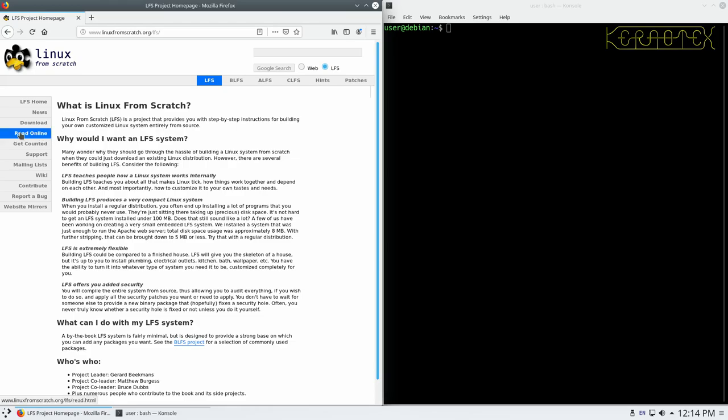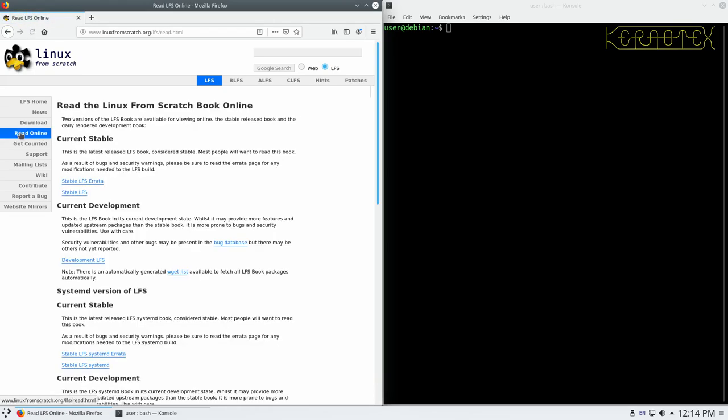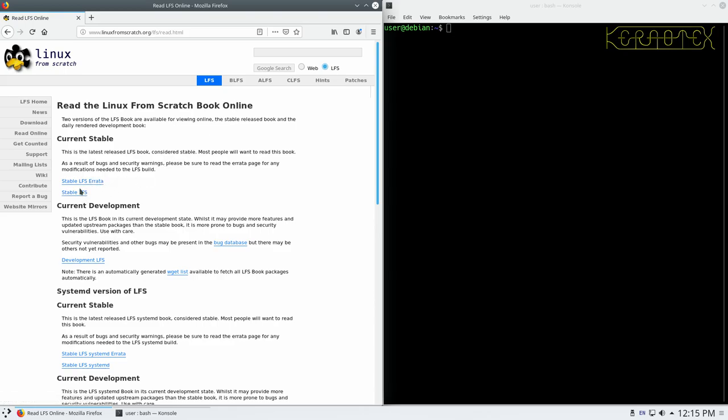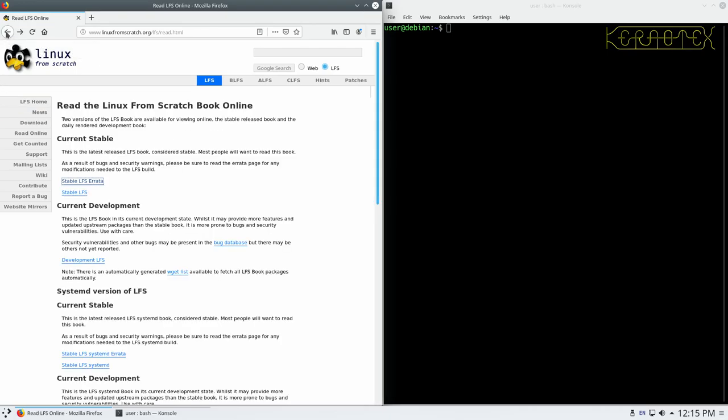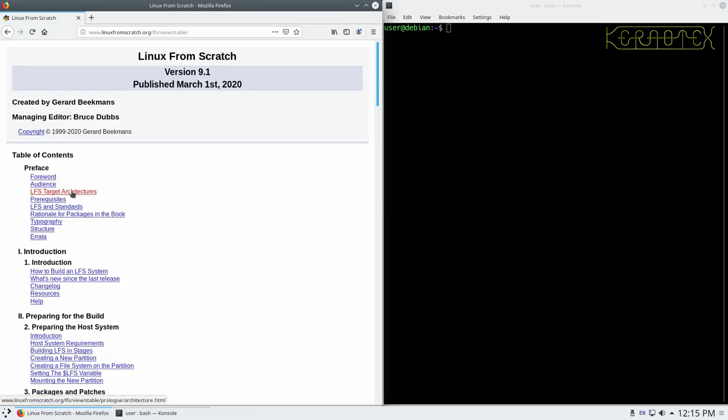Next thing we need to do is click the read online link on the side here, so this allows us to read the LFS book online. There's two links here we're interested in. First one is to check to see if there's any errors, any errata in the book, and there isn't any at the moment, which is not surprising because it's brand new, it's only been released a few days ago. We'll click on the stable LFS link, and there's the first part of the book.